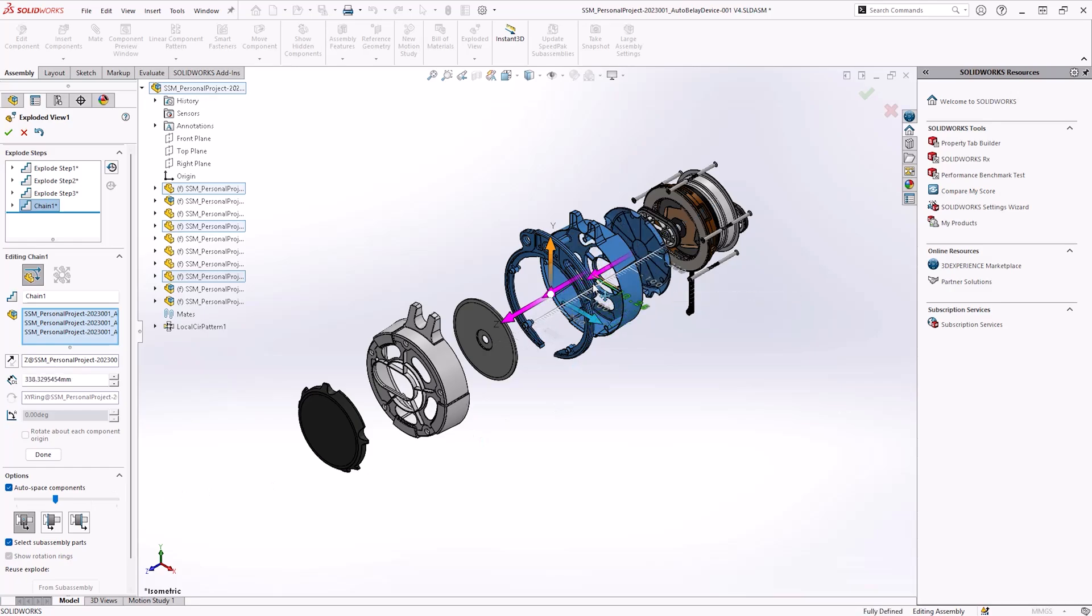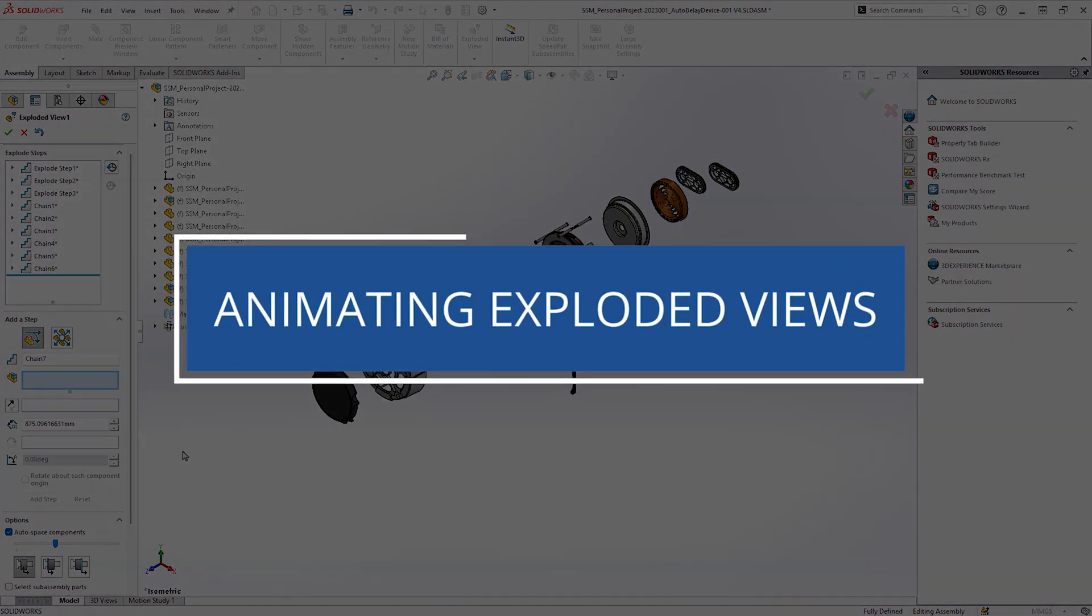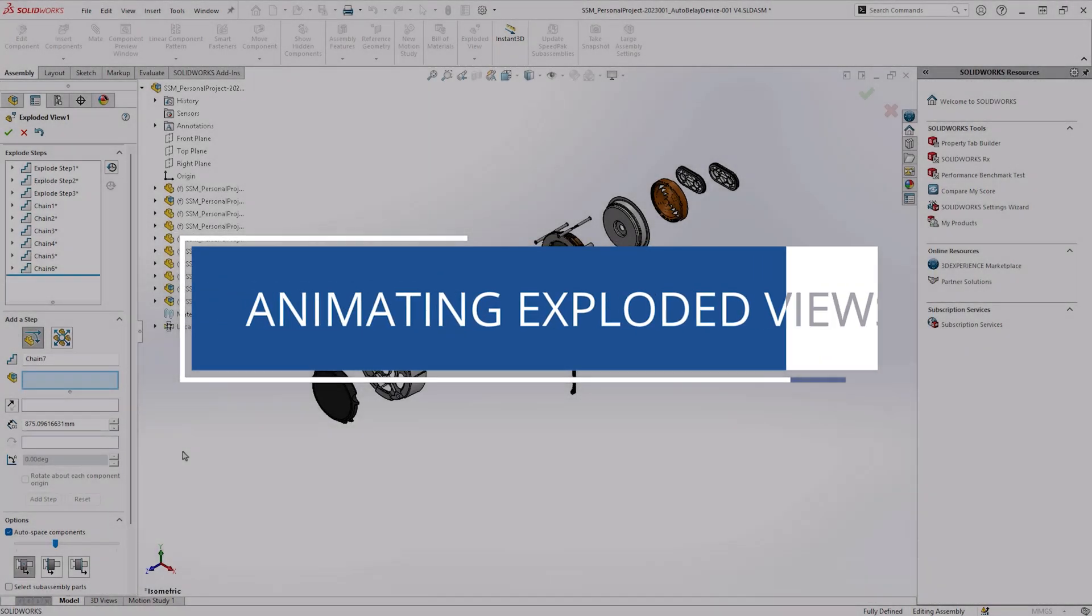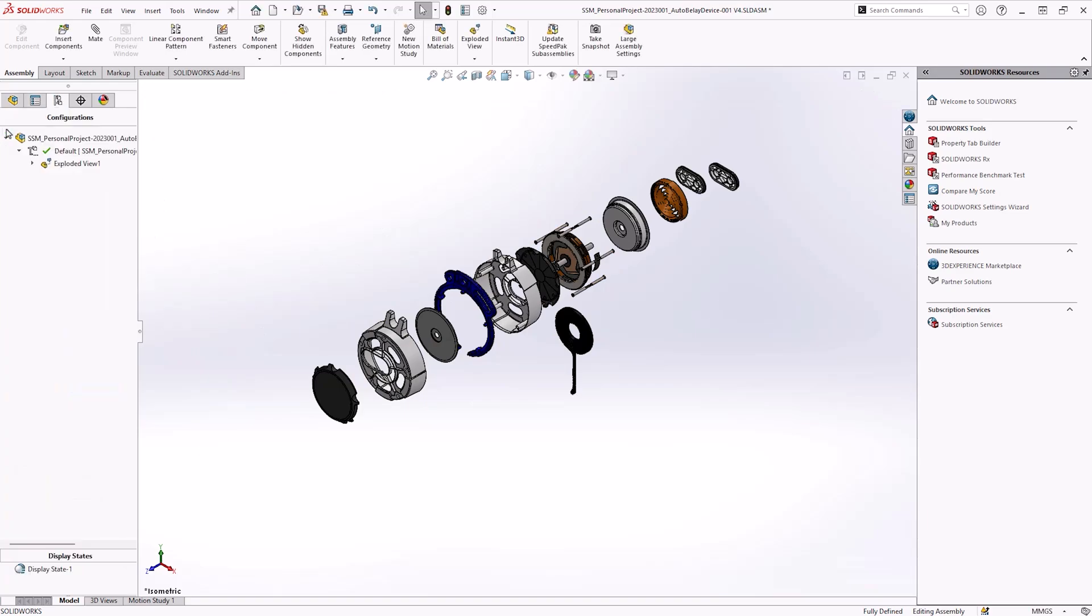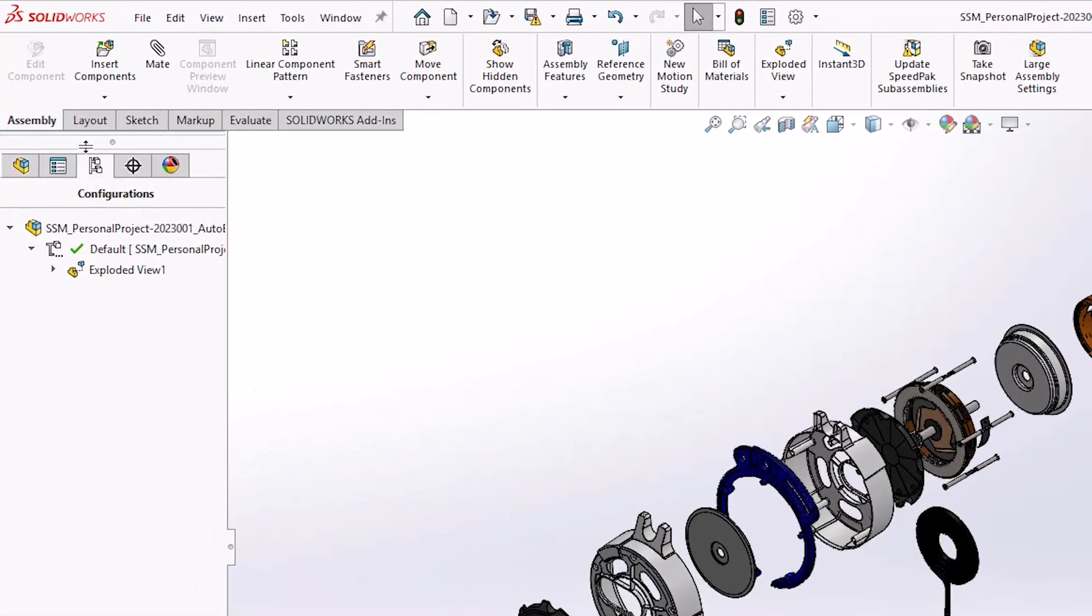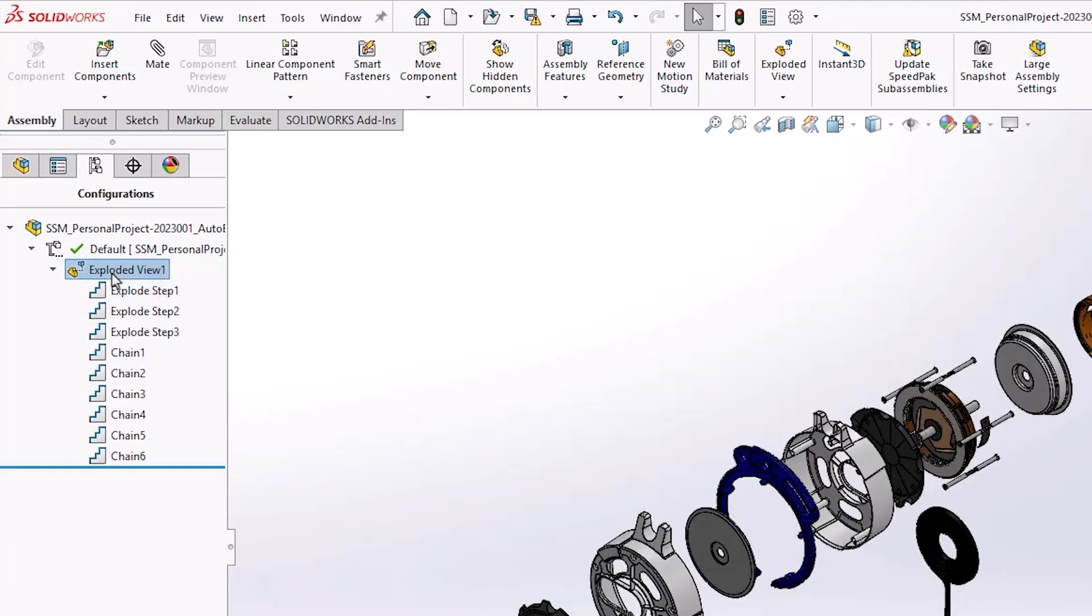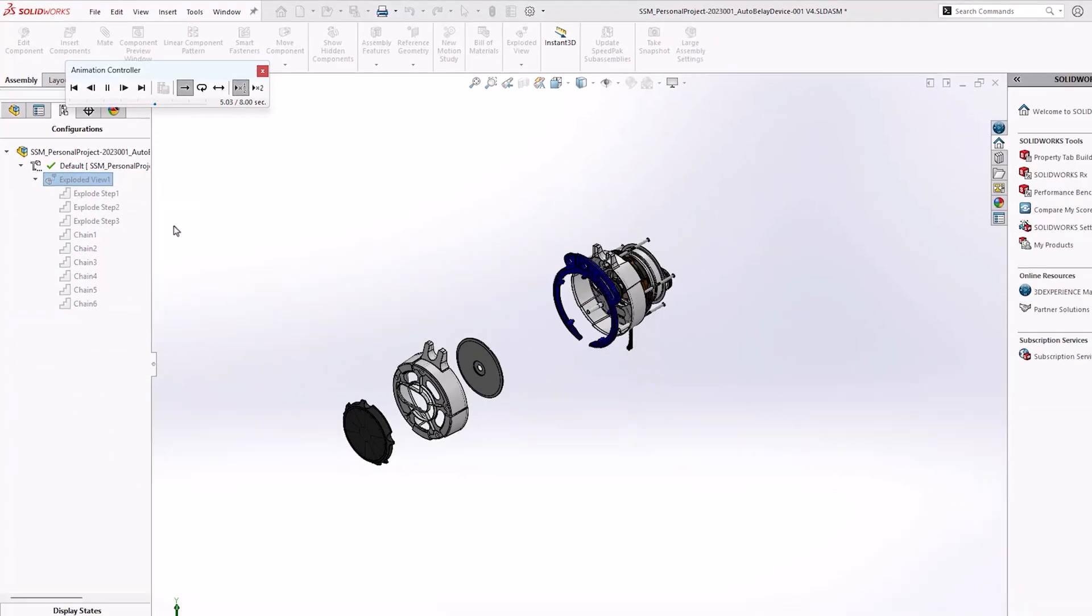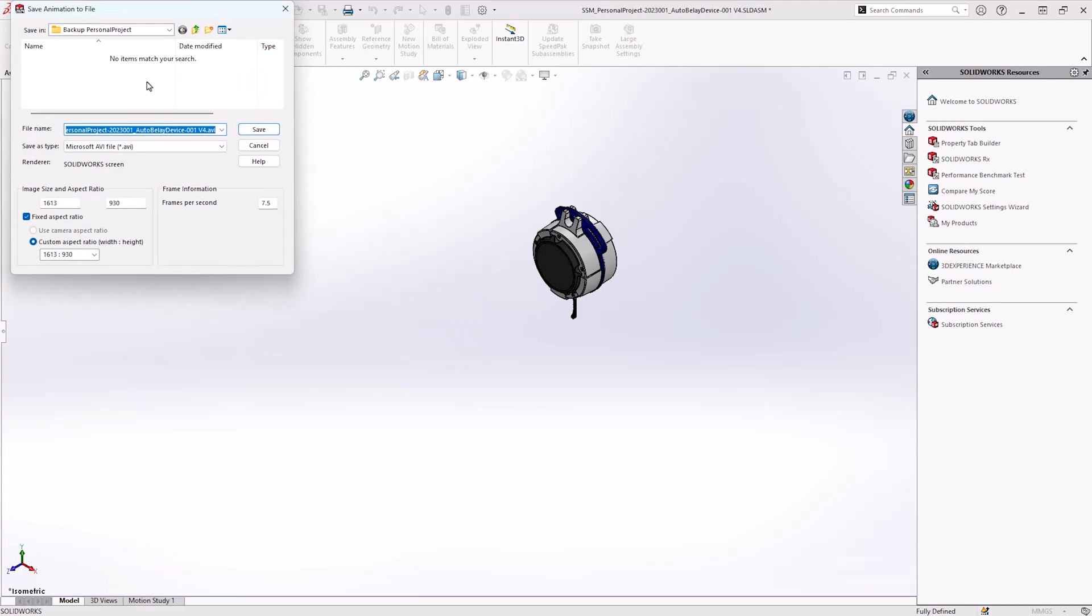Once all explode steps have been created, press the green tick to complete the exploded view. The exploded view now appears as a derived configuration within the configuration manager tab. It can be activated and deactivated by double-clicking, and an exportable animation can be produced via the animate explode collapse tool within the right-click menu.